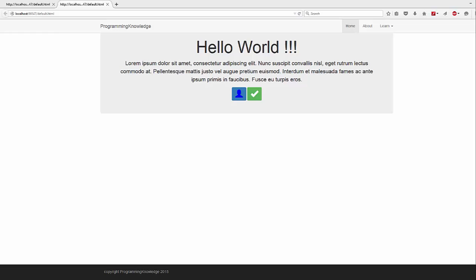Hello guys, welcome to the next video on Bootstrap tutorial for beginners. In this video we will see how to use panels in Bootstrap. A panel is a kind of box which is bordered and you can add some tables or any component inside this panel. For example, we want to add a panel just below our jumbotron.